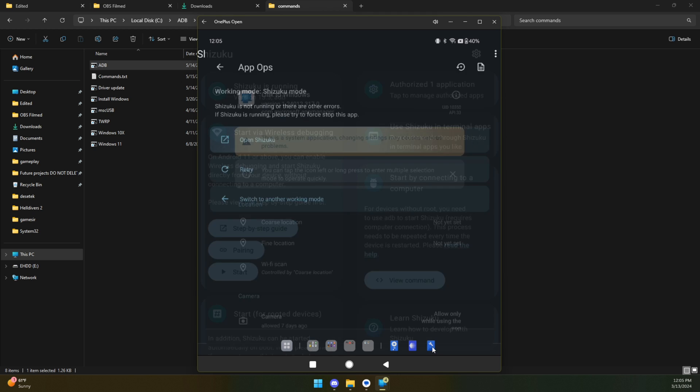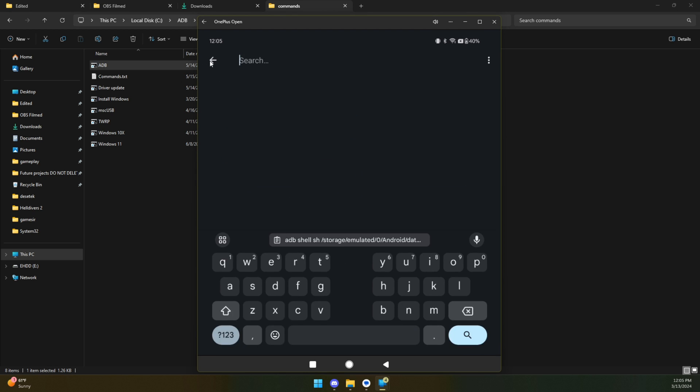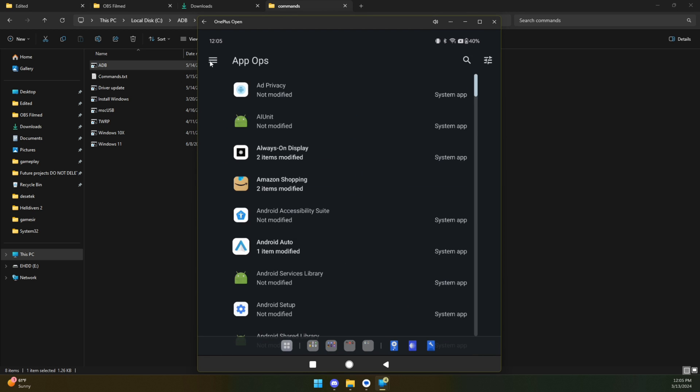But we can now jump back over to AppOps. You're going to have a thing pop up to ask you if you want to give it permission to use Shizuku all the time. I actually already did this and did not realize I was not recording. So at that point, once you give it permission,